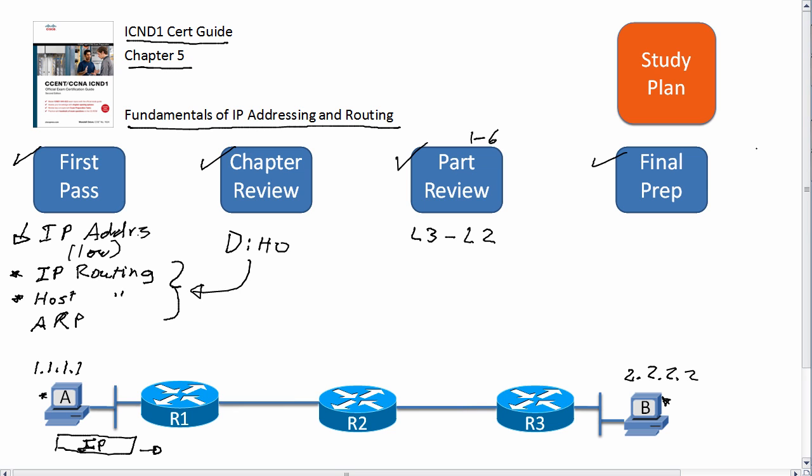And by the way, I'll probably do a techie topic video on just that case for more learning. Anyway, when you're finally done with the whole book and you're doing your final prep, you got to nail the routing concepts again in the context of that picture.